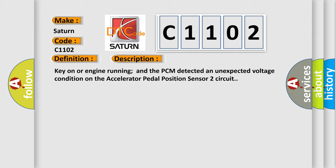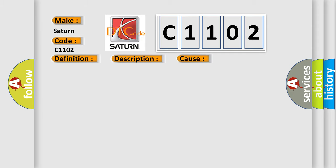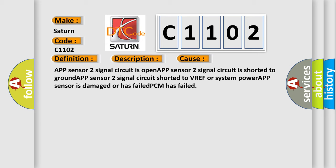This diagnostic error occurs most often in these cases: APP Sensor 2 Signal Circuit is open, APP Sensor 2 Signal Circuit is shorted to ground, APP Sensor 2 Signal Circuit shorted to VREF or System Power, APP Sensor is damaged or has failed, PCM has failed.